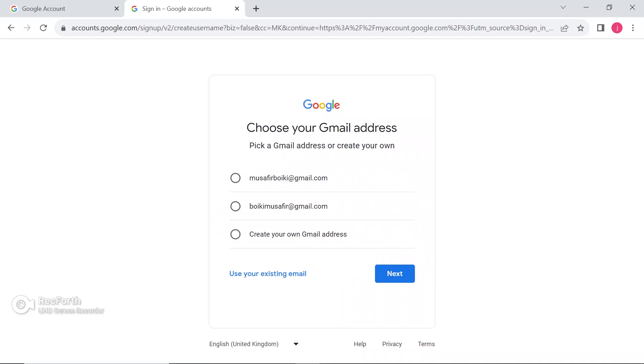Now, Gmail recommends you different Gmail addresses. If you like one of them, you can select, or if you want to create your own, just click on the third option and create any address you want.